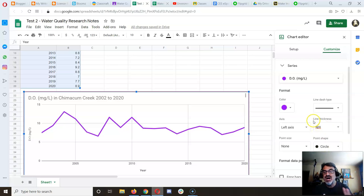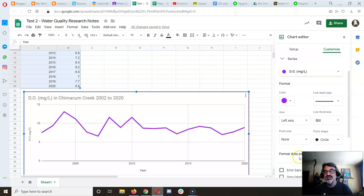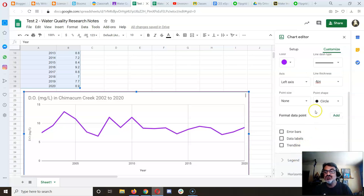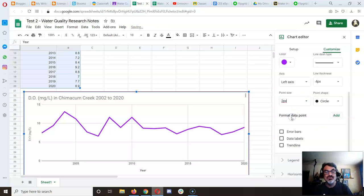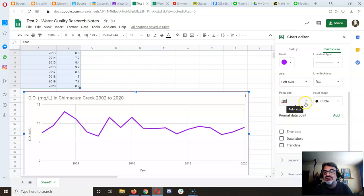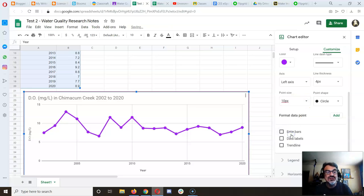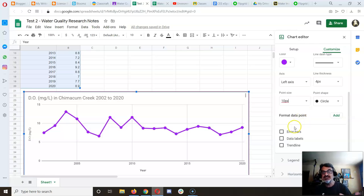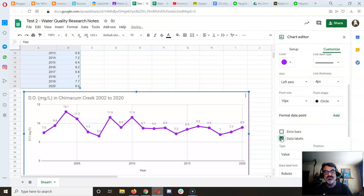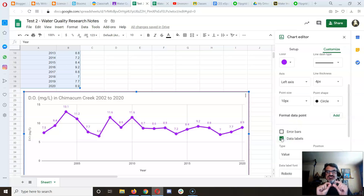You can choose a solid line instead of dashed and adjust the thickness to make it pop. You can add points where all the data is and make them bigger if needed. If you click on 'Data Labels', it puts the numbers right where the dots are, which I like.